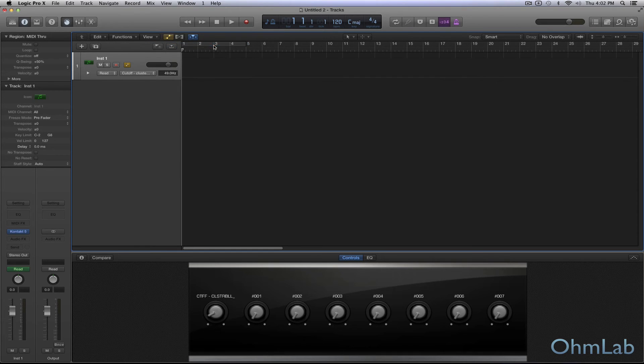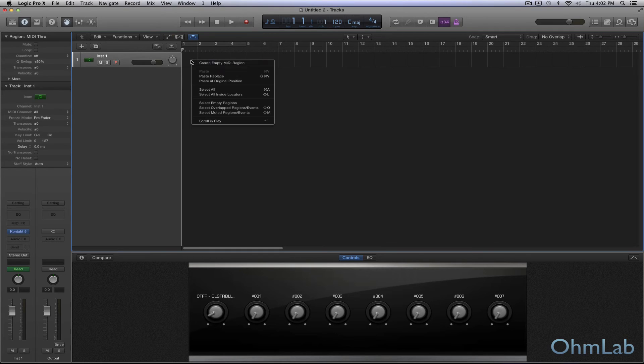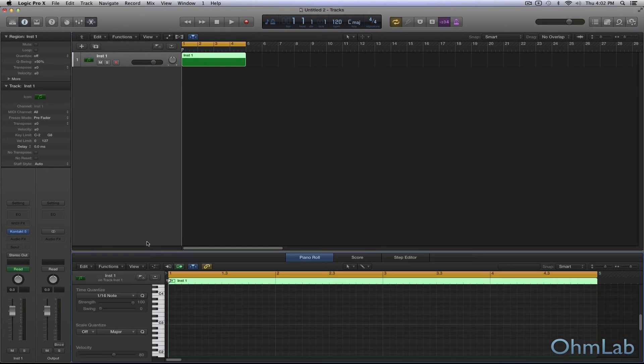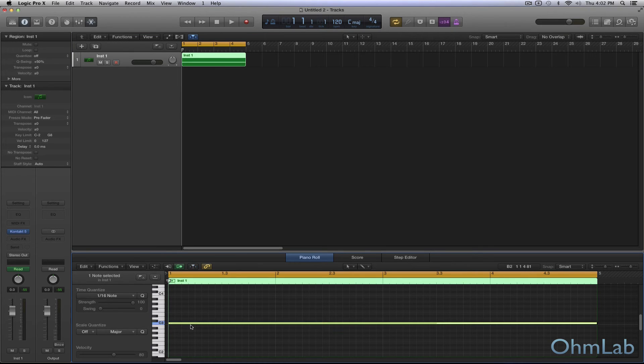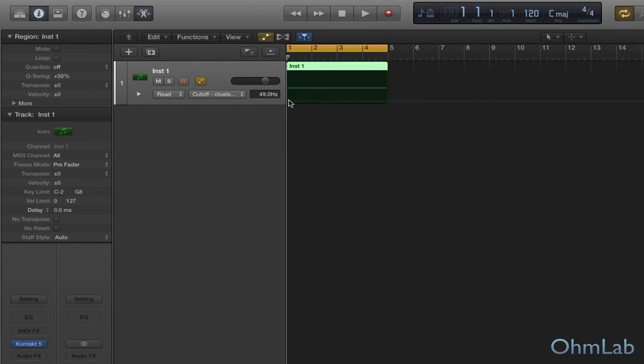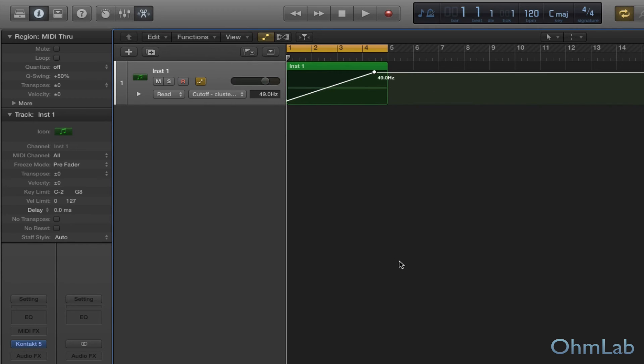So we'll go ahead and we'll start using this cutoff assignment. Oh, I guess we should probably put in a note here really quick or something so we have something to listen to at least. We'll just do that very quickly. Okay. So we are now going to automate this curve. We'll just start there and go almost all the way to the end and we'll just open it up fully and see what this sounds like.